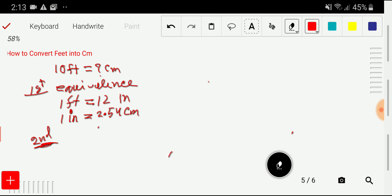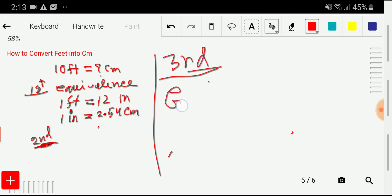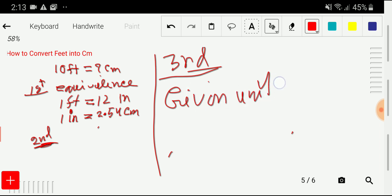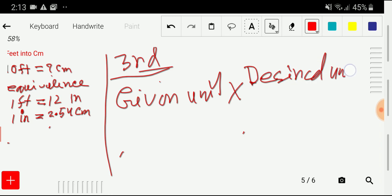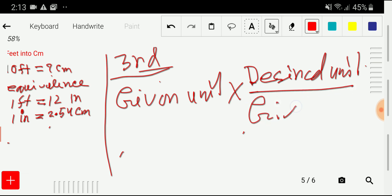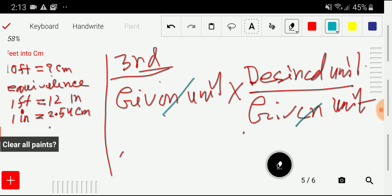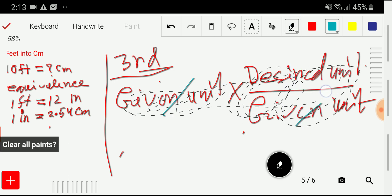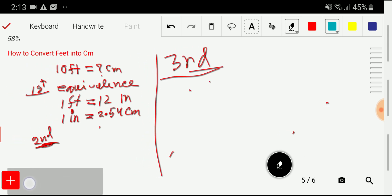In the third step, here is the basic principle: given unit times desired unit divided by given unit. The given units cancel out and you get your desired unit. You don't need to memorize this either — it will come automatically. Let me show you by converting 10 feet into centimeters.